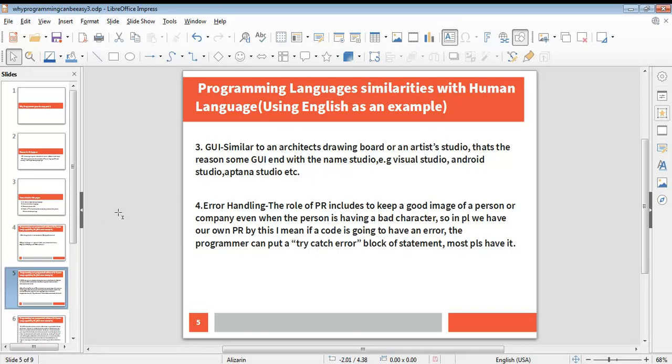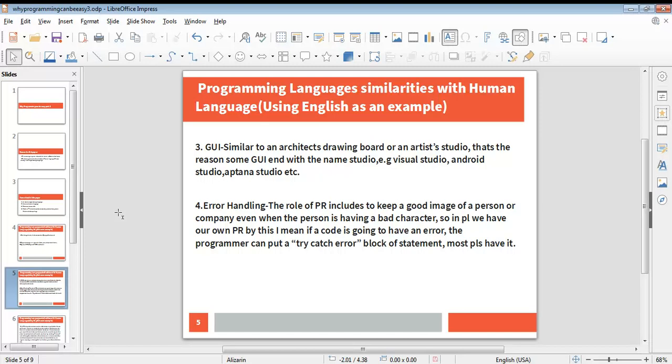The third point is graphical user interface, or GUI. Similar to an architect's drawing board or an artist's studio, most programming tools come with a graphical user interface. Just picture an artist's studio—there are various tools the artist will have to pick when he or she needs to draw, paint, erase, color, and do several other things. The same thing applies to programming. The GUI comes like a studio with all the necessary tools that you just pick, drop, and then start doing what you need to do. This is actually the reason why some programming languages and their IDEs have the name studio—examples are Visual Studio and Android Studio.